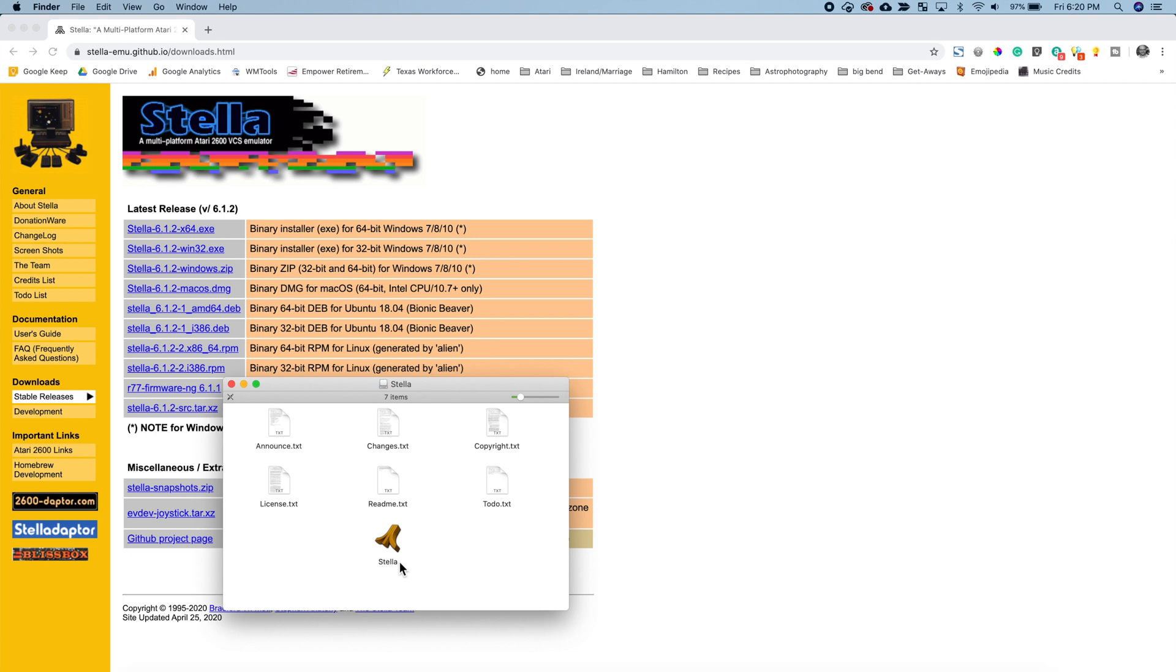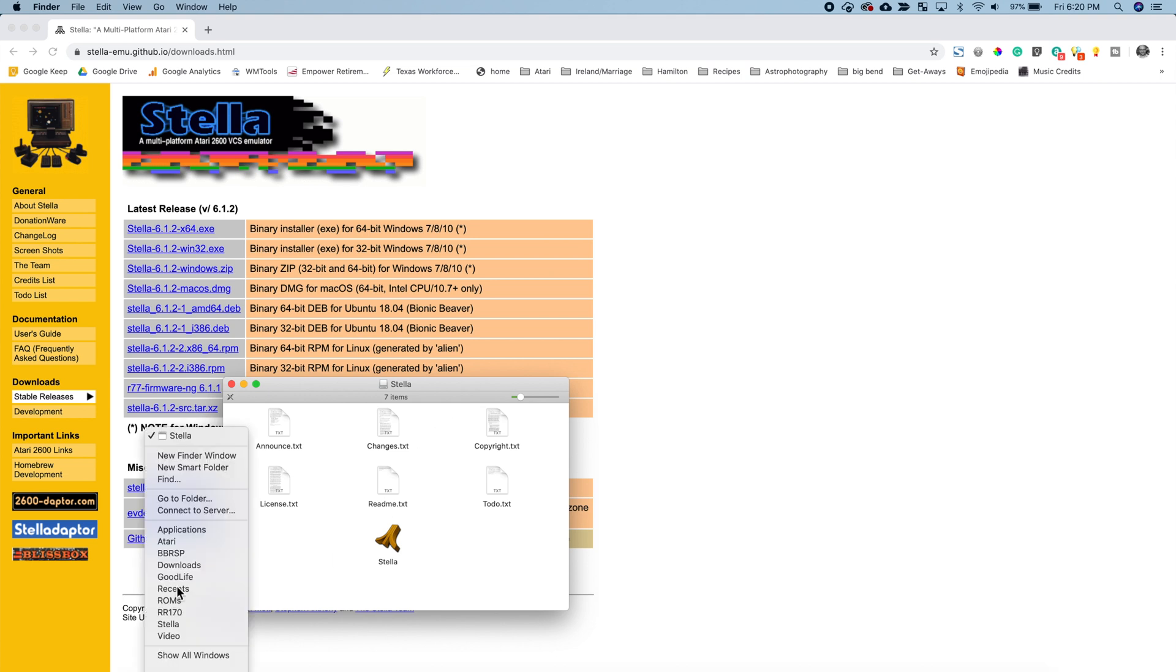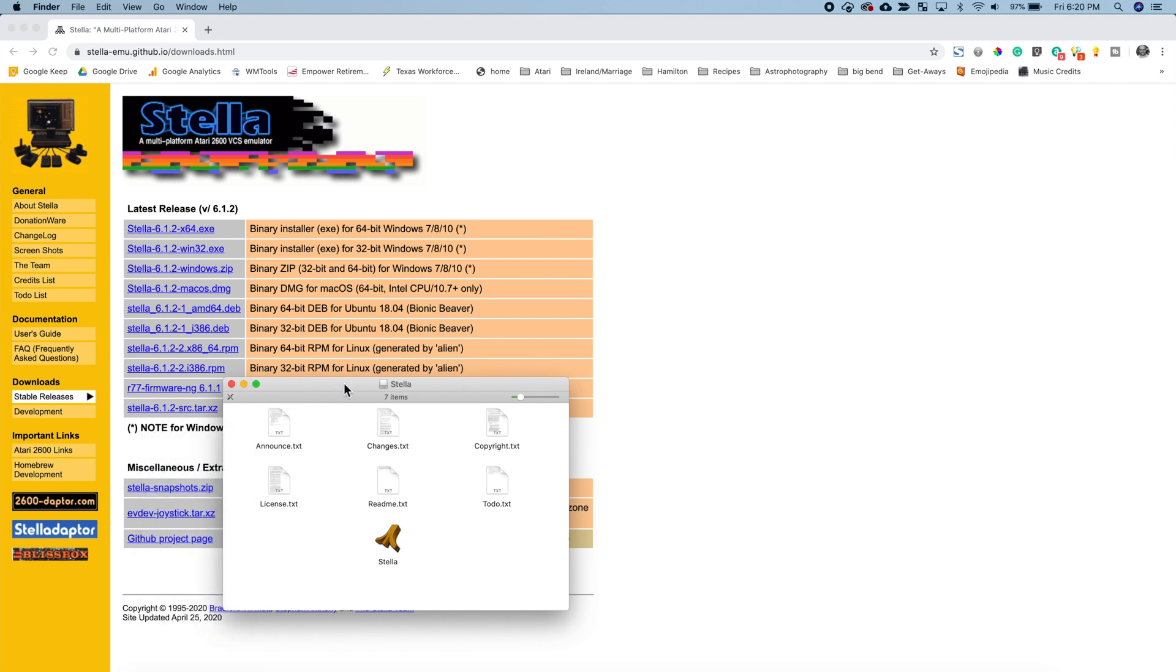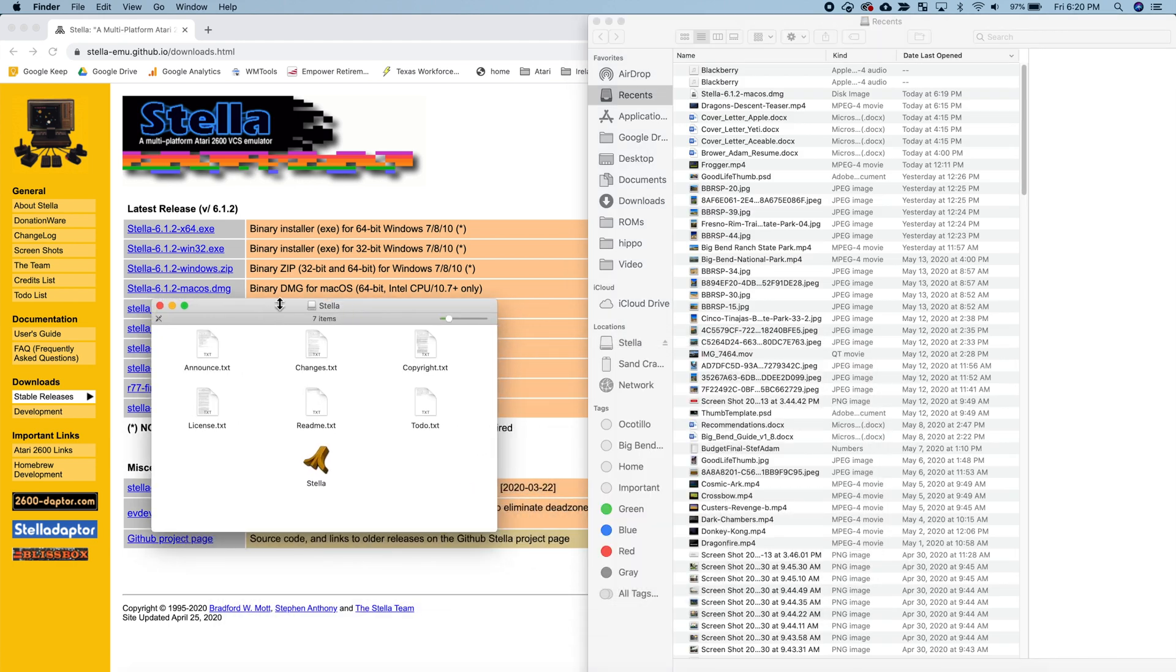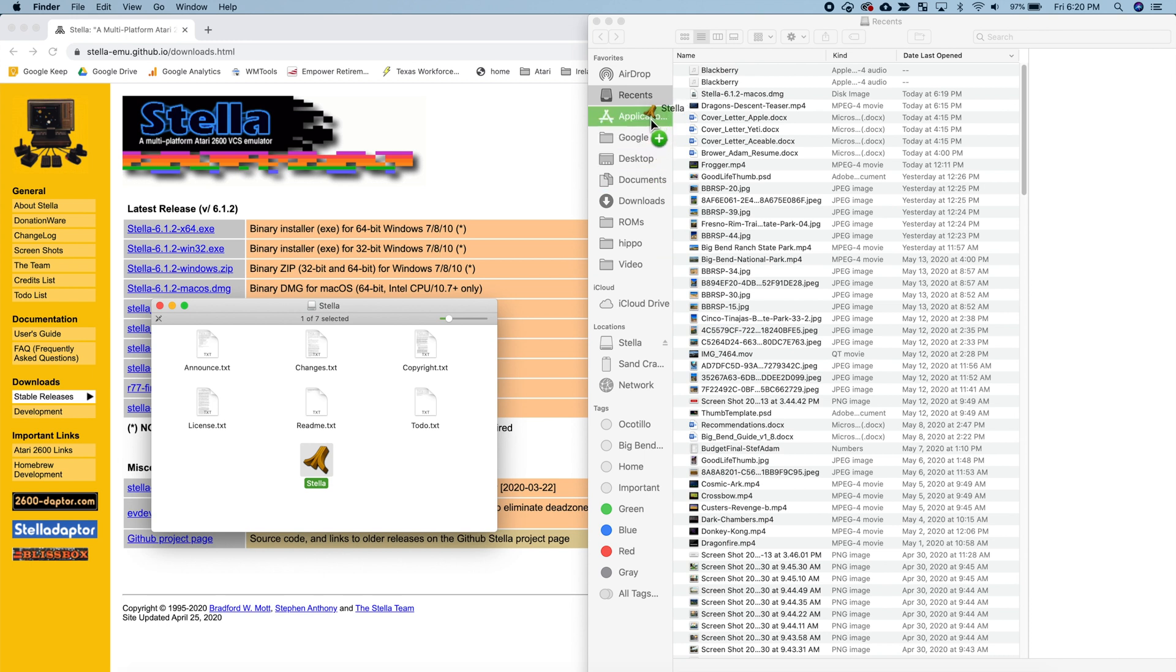Now we'll see Stella is there. I am going to open up a finder window and I'm going to drag the Stella application into my applications directory. Therefore you can always see it within your apps.